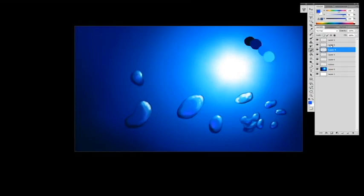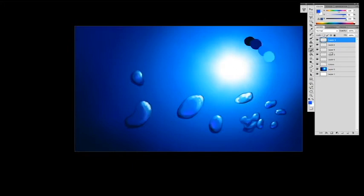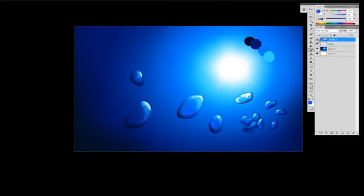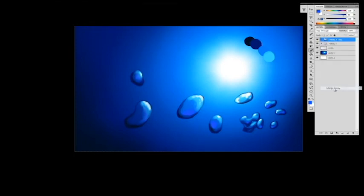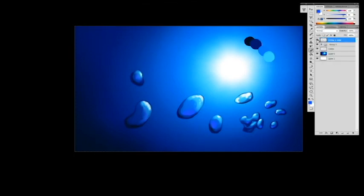So what I'm going to do is I'm going to keep these layers, but I'm going to go ahead and group them. So you can hit Control G and it groups the bubbles. And then I'm going to go ahead and make a copy of that and I'm going to merge group. And then I'm going to start breaking them apart here.